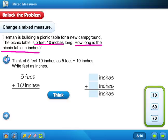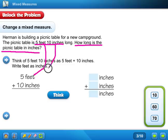Alright, I hope you tried to figure it out. Here's how they did it. So, five feet and ten inches — I got the five feet from right here, and I got the ten inches from right here. We want to know just how long the picnic table is in inches, so we're going to have to add them together. I'm going to have to take the five feet and add it to the ten inches, and that would be how long the whole picnic table is in inches.